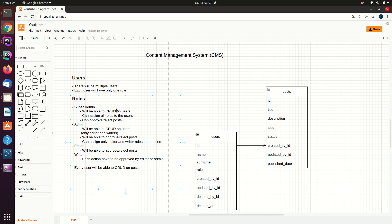In terms of applying CRUD operations on users, only super admins will be able to assign every role to other users in the system. For example, a super admin can assign the super admin role, admin role, editor role, or writer role to other users. Also, the super admin will be able to approve or reject posts via central approval.